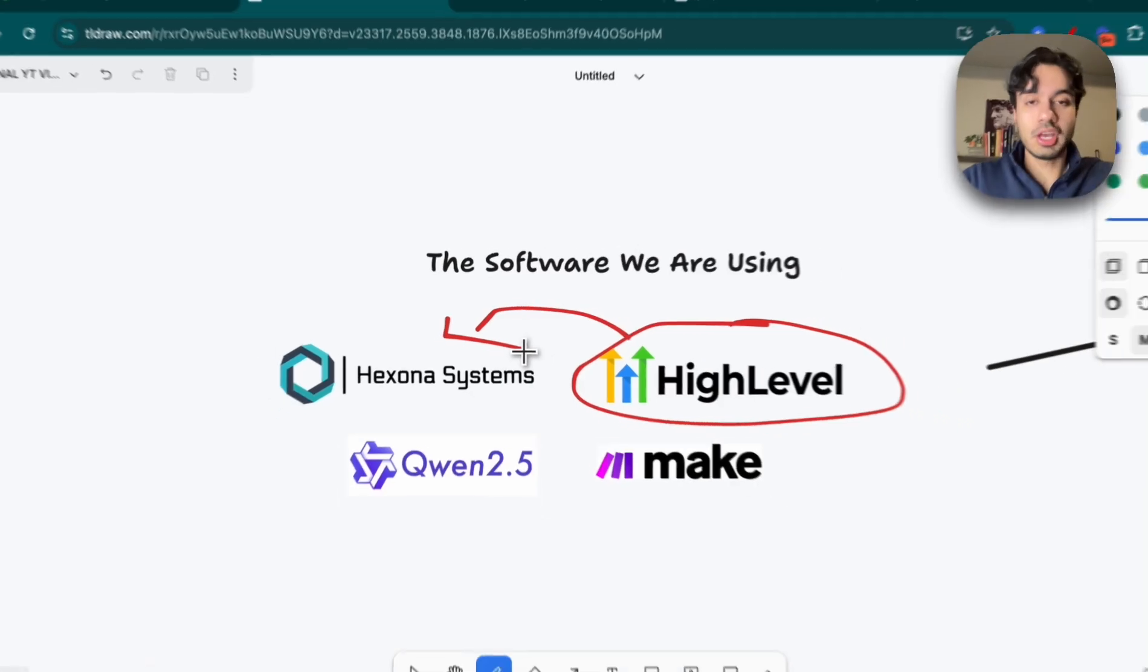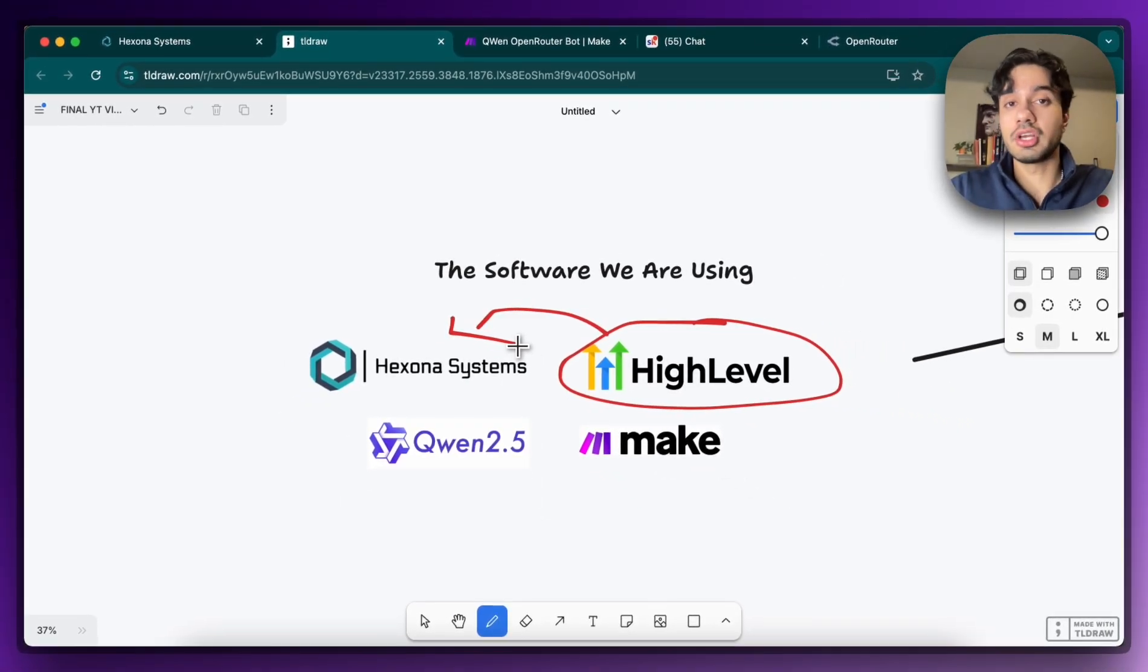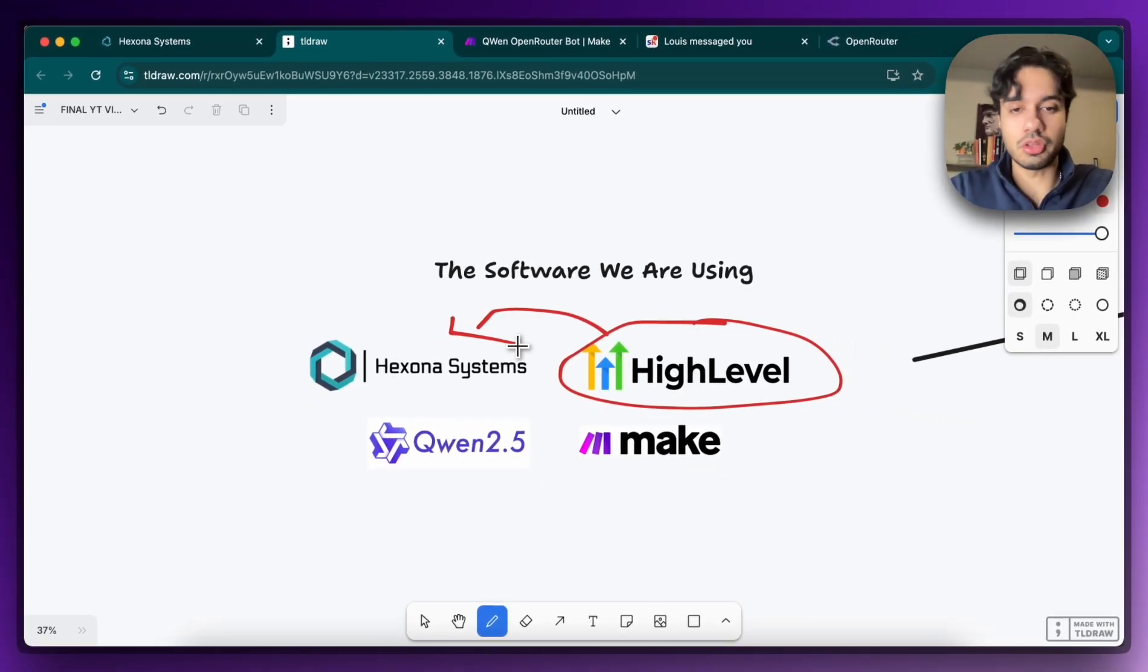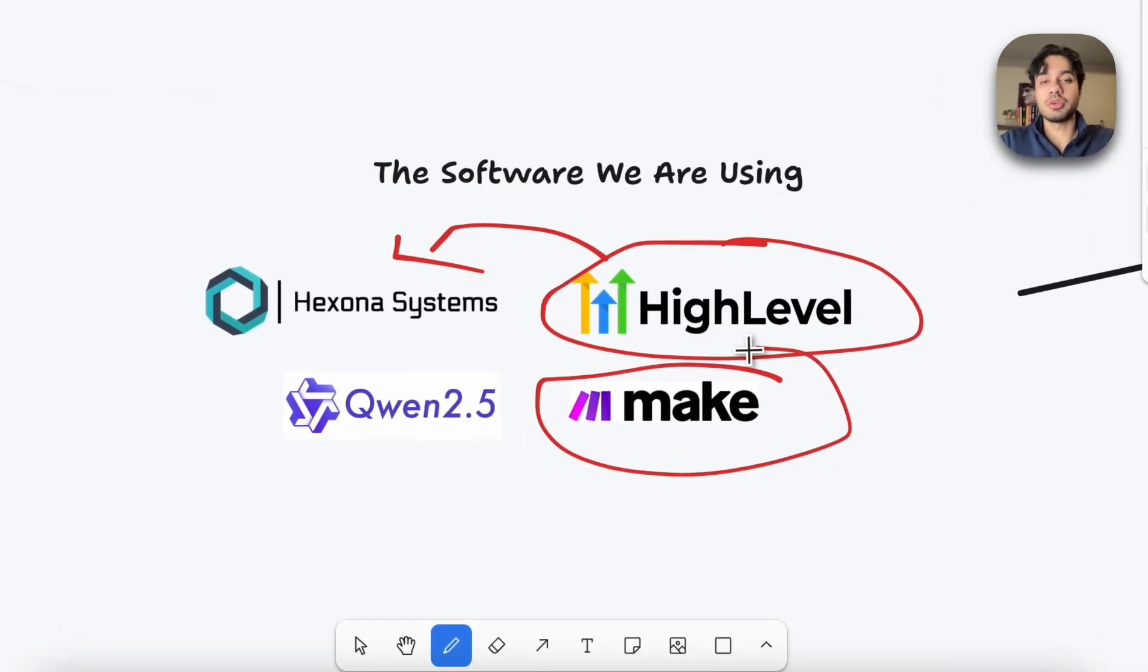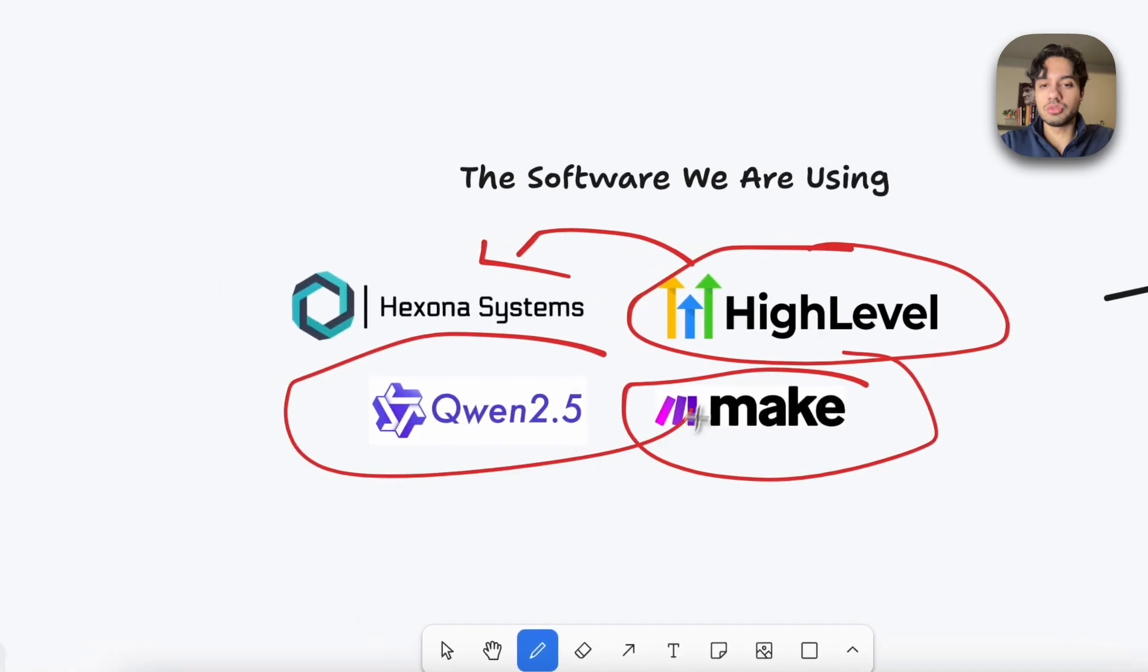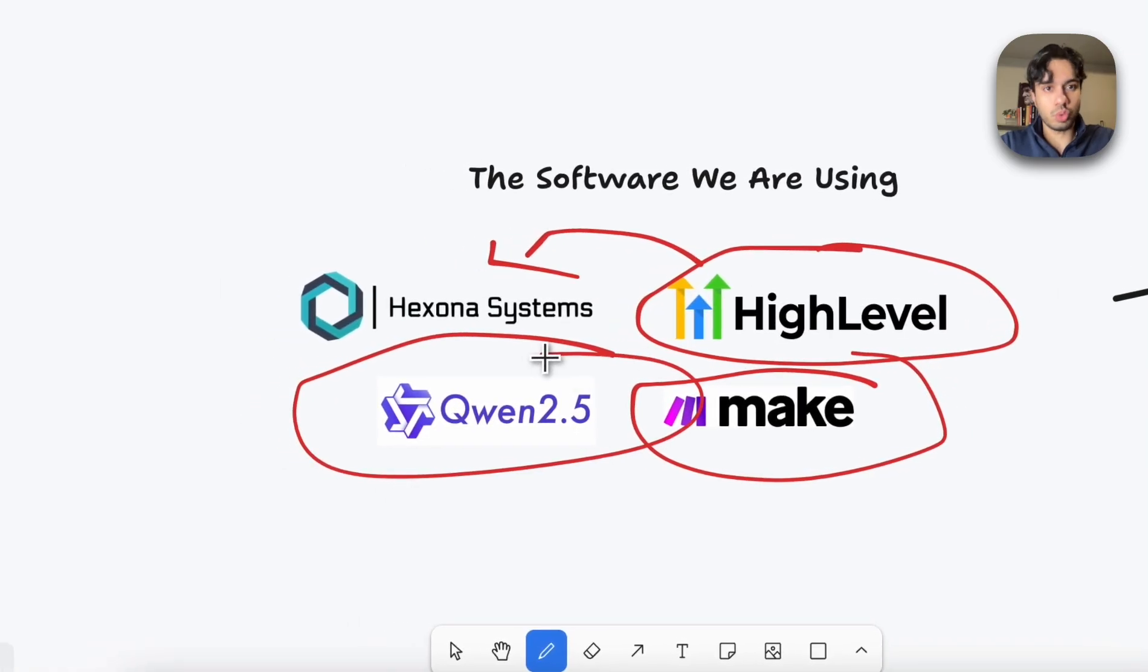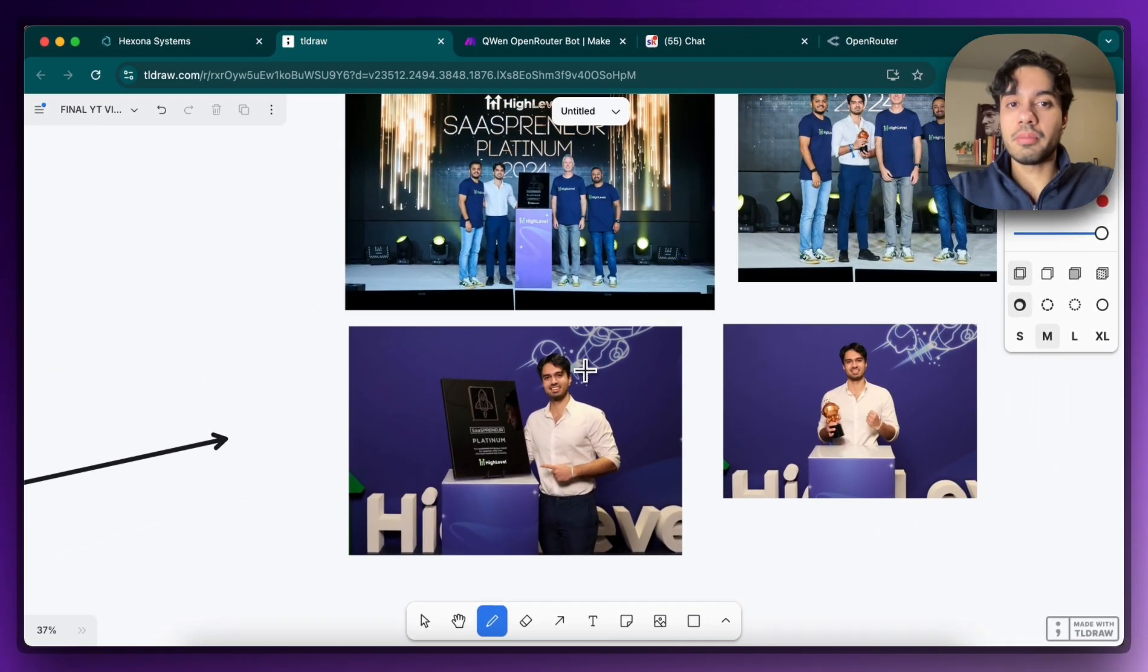But essentially just a white label. I've tailored it to be more specific for AI automation agencies, but you can use either or. We're gonna use Make.com to communicate and help bridge them together. So that's how they're going to share data. And of course, we're going to be using Qwen as well. Now real quick, if you don't know who I am, my name is Hamza Big. I go by Hamza Automates.